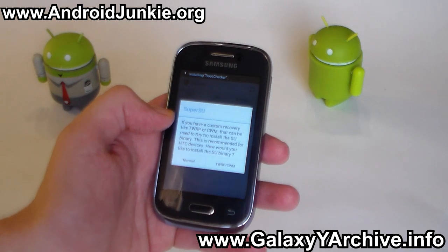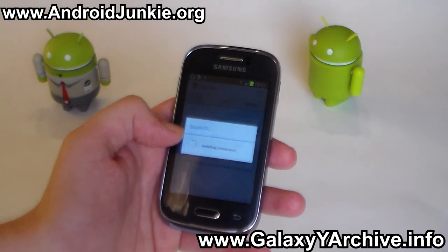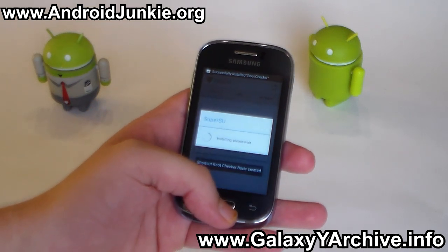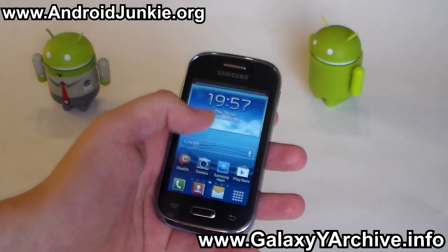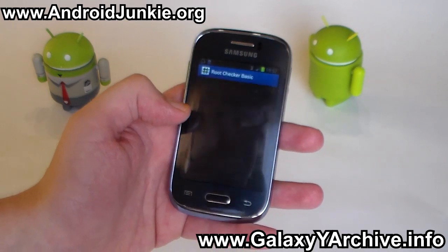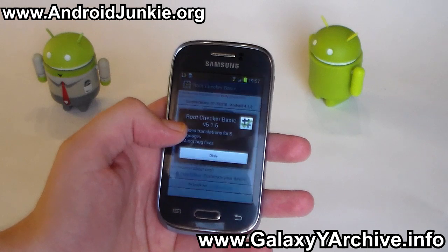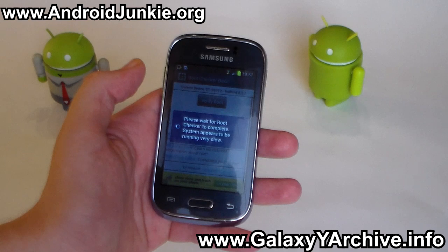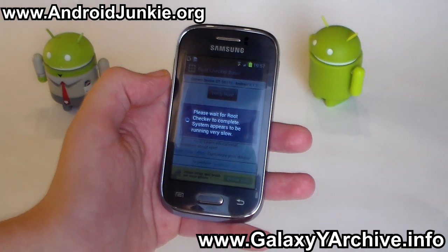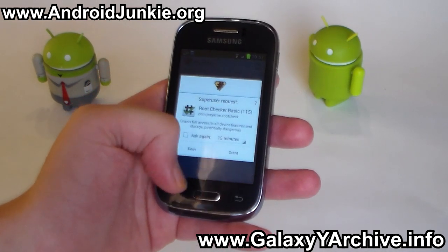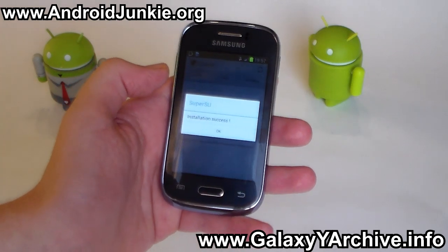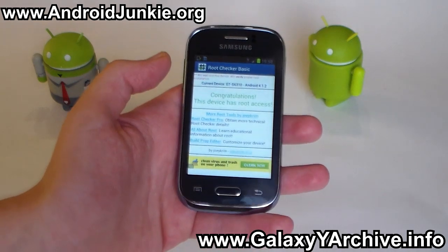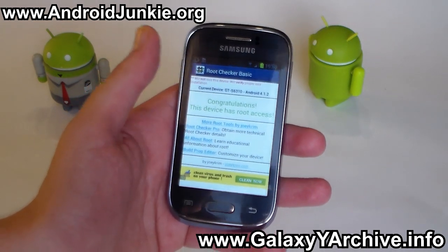In case it wants you to update the SU binaries, just select yes. Let me open up the Root Checker application. Read the disclaimer, tap on agree, and finally tap on verify root. And there we go — if you are getting this you definitely have root. As you can see it says: congratulations, this device has root access.